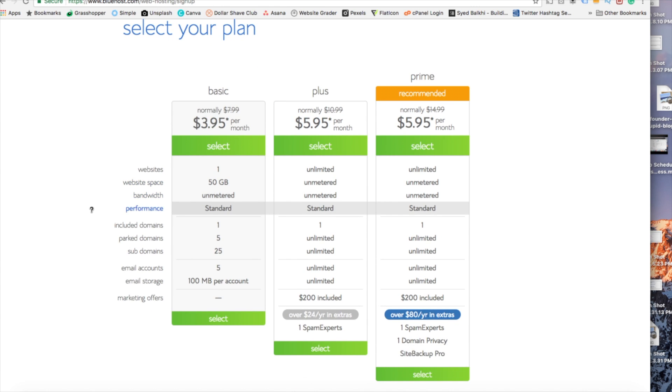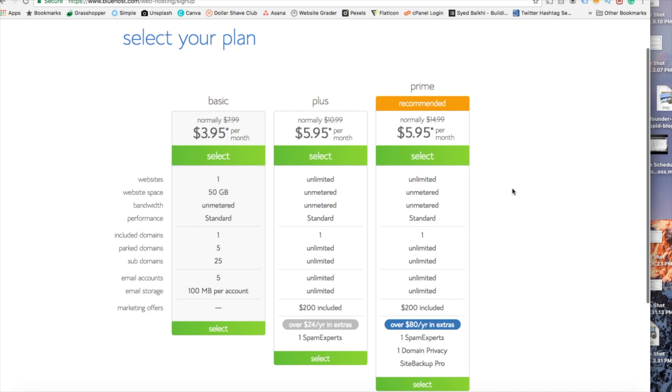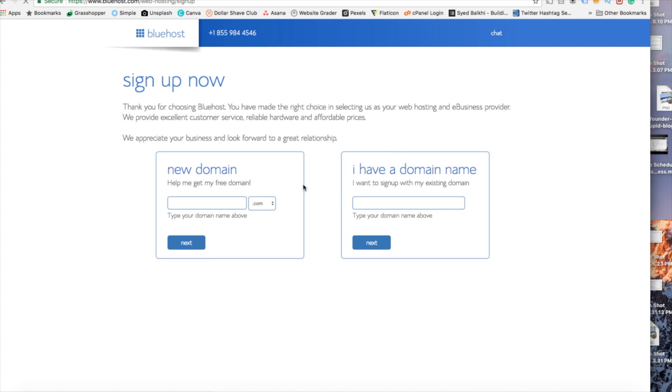If you have more than one website then you'd want to choose either the plus plan or prime plan. I'm going to choose the basic plan for this tutorial as this is most common. Go ahead and hit the select button on whichever plan you'd like to use.